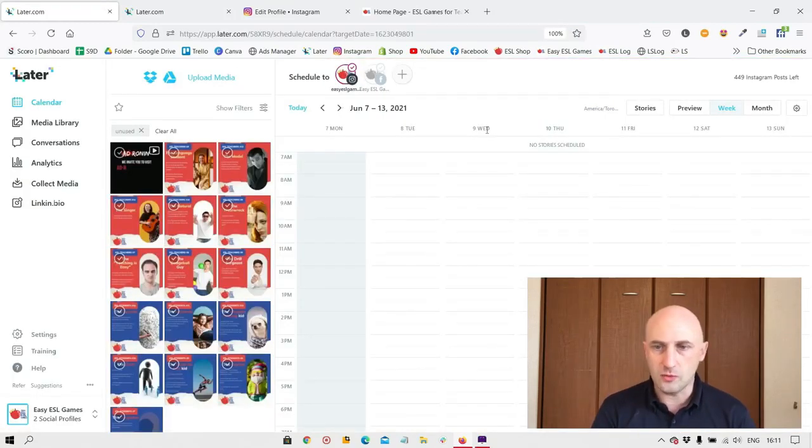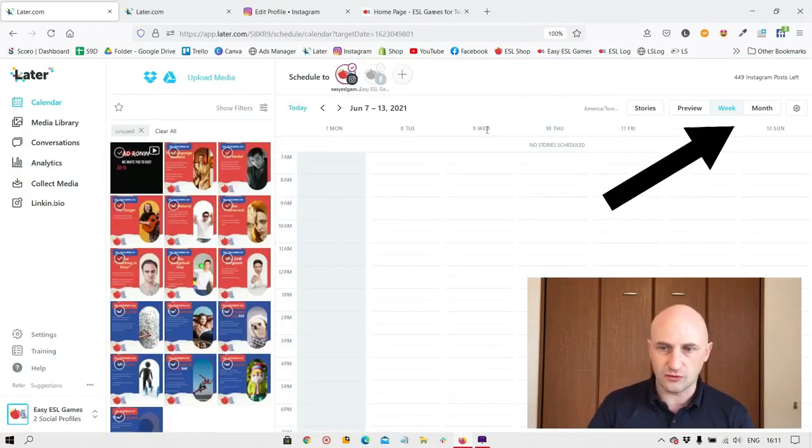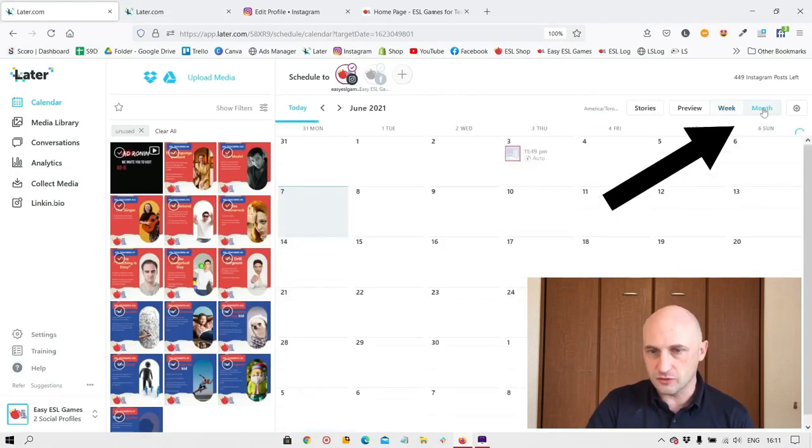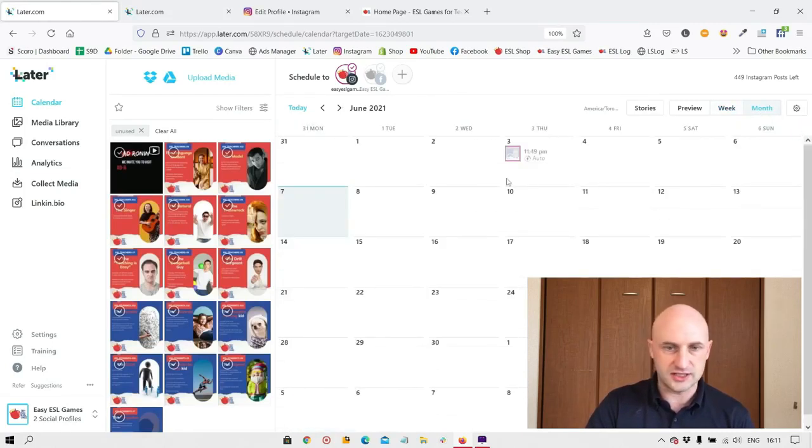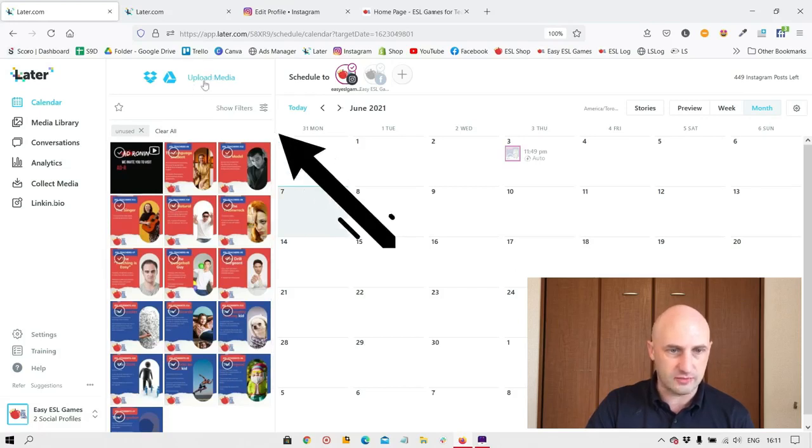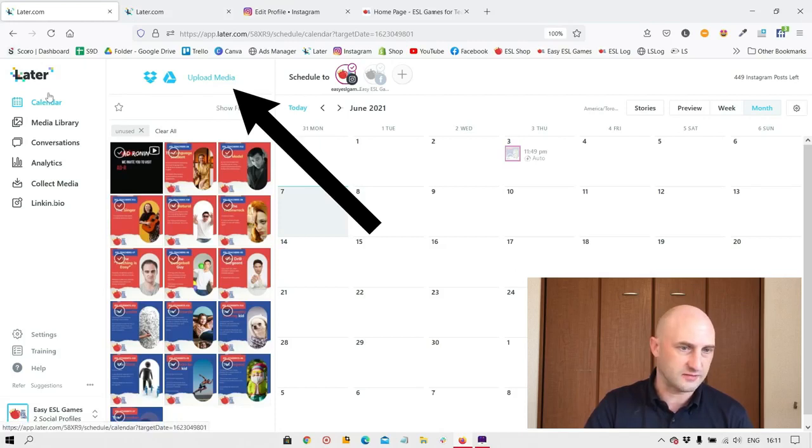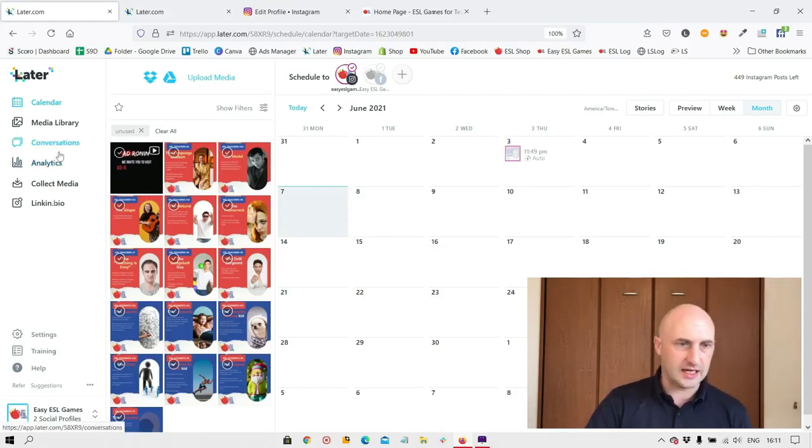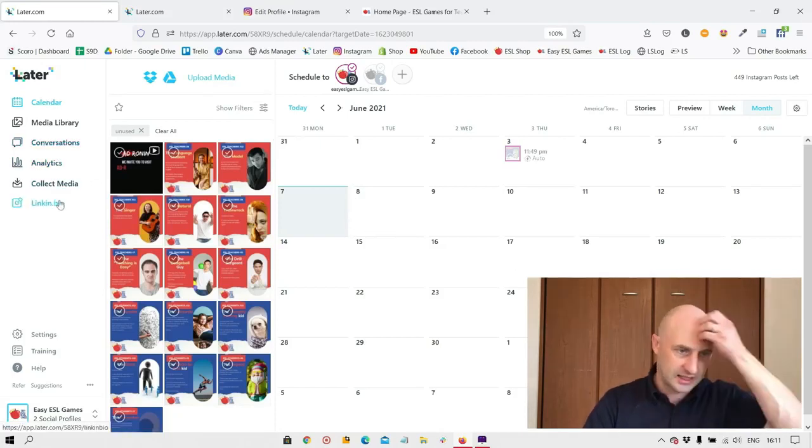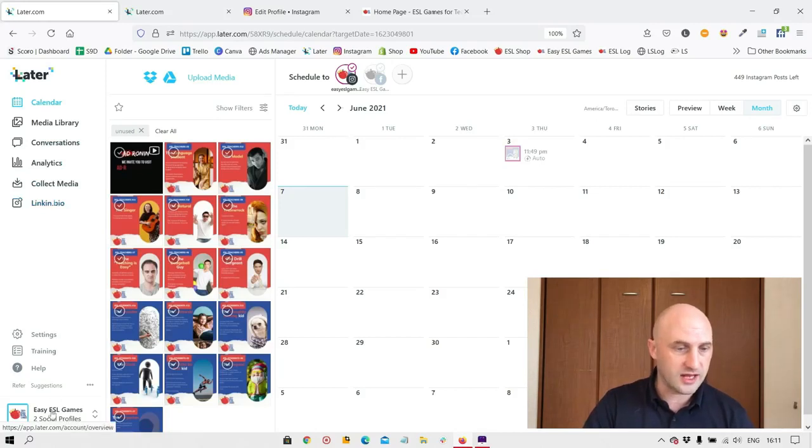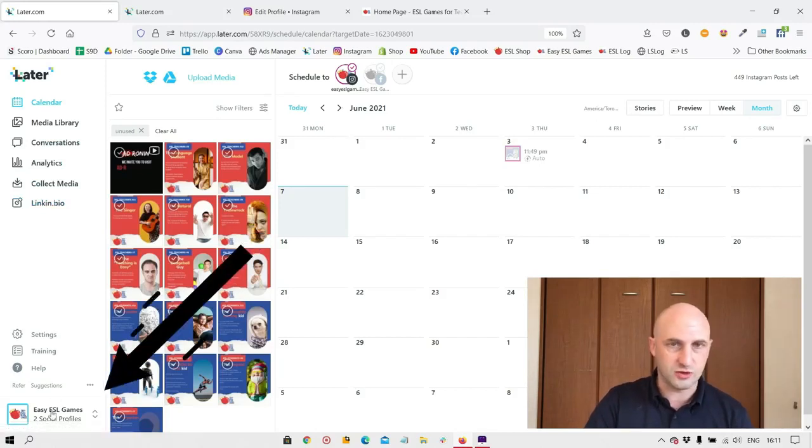So when we open it up, this is what you'll see. On the right, you have a calendar. I recommend going to the month view just so you can see what's coming up and what's already been posted. In the middle, you have our uploaded media. You can upload more media here. And on the left, you have some other options like analytics, LinkedIn, which we'll get into later. At the bottom left, we have our social profiles.